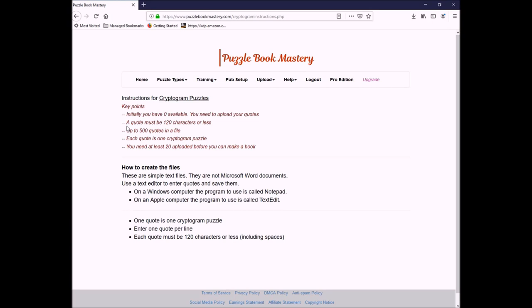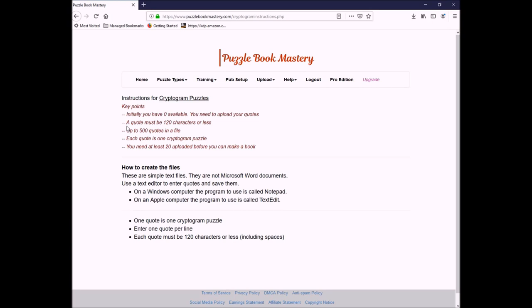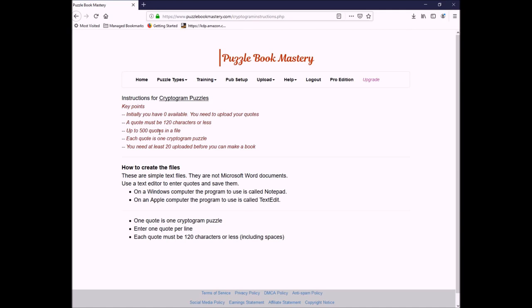Okay, you can click on the instructions and see that. The quote must be 120 characters or less, and you're allowed up to 500 quotes in a file. Each quote is one puzzle. You need at least 20 uploaded before you can make a book. Okay, so now we're going to start uploading items for our book.